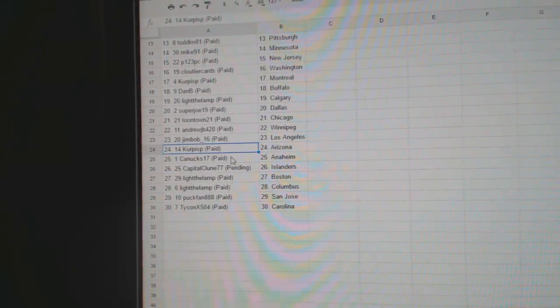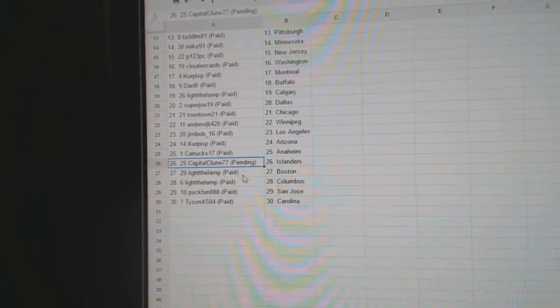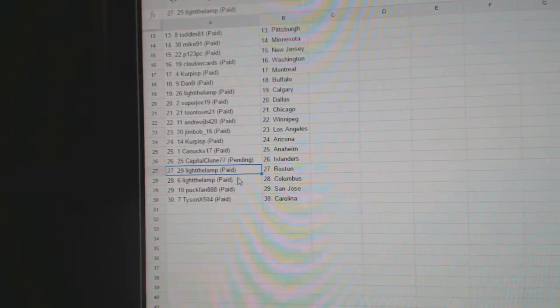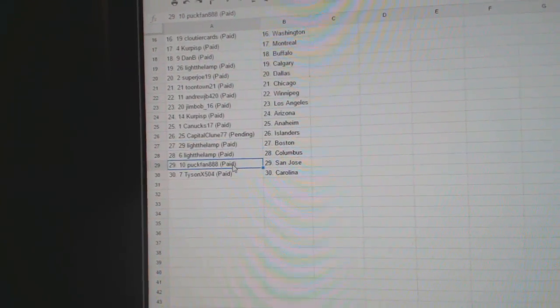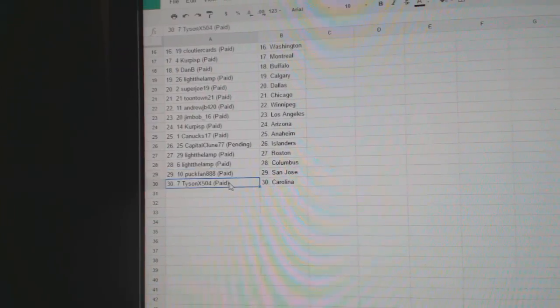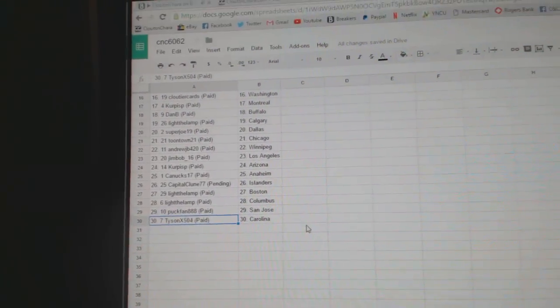Karpis got Arizona, Canuck 17 Anaheim, Capital Clue and Islanders, Light the Lambs got Boston and Columbus, Puck Fan San Jose, and Tyson X got Carolina.